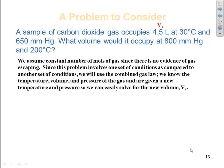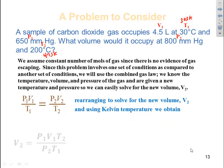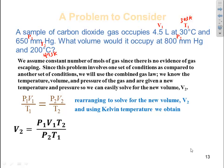We'll call 4.5 liters volume 1, 30 degrees C temperature 1 — which we convert to Kelvin — and 650 millimeters of mercury pressure 1. Pressure 2 is 800 millimeters of mercury, and T2 is 200 degrees C converted to 473 Kelvin. We must keep condition 1 values together and condition 2 values together to avoid errors. So PV over T equals PV over T. Solving for V2 gives us V2 equals P1 times V1 times T2, divided by P2 times T1.